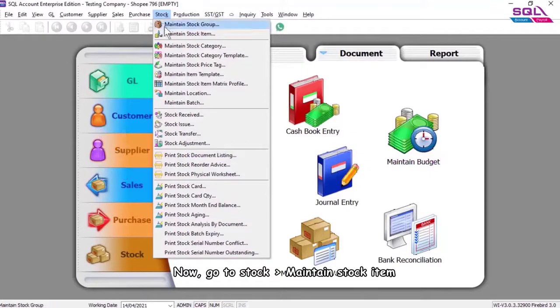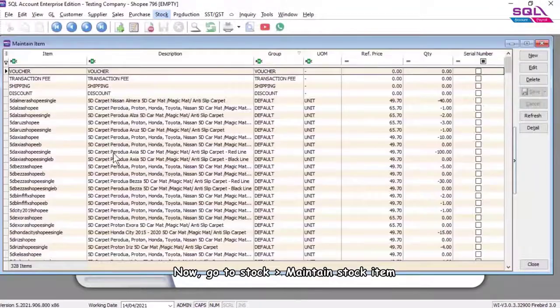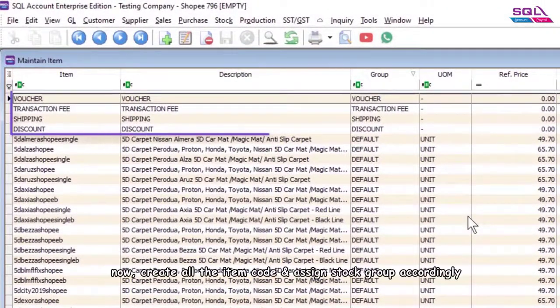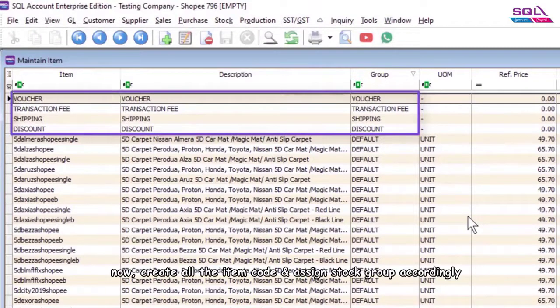Now go to Stock, Maintain Stock Item. Create all the item codes and assign stock group accordingly.